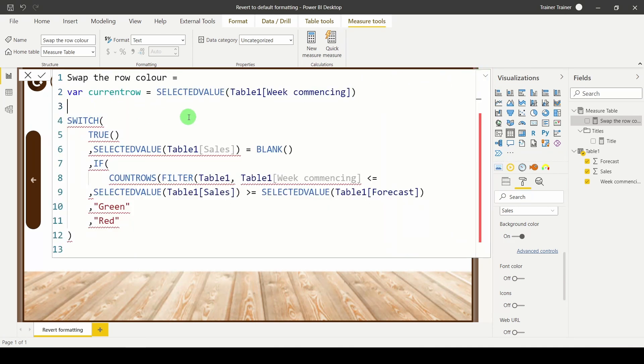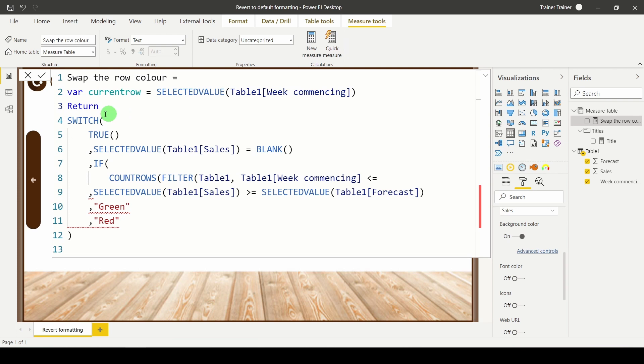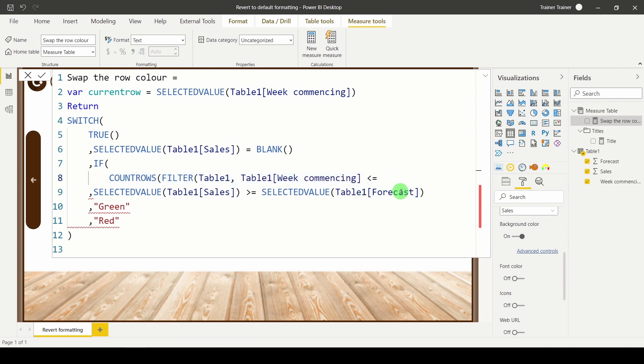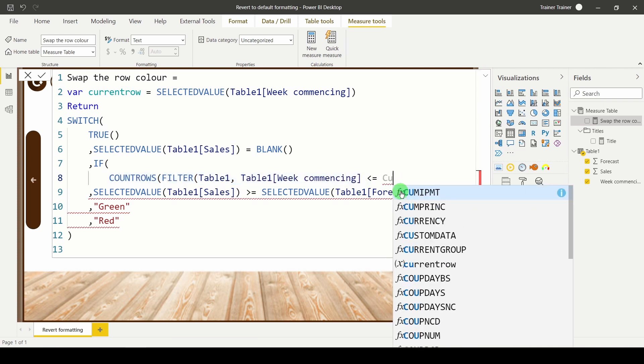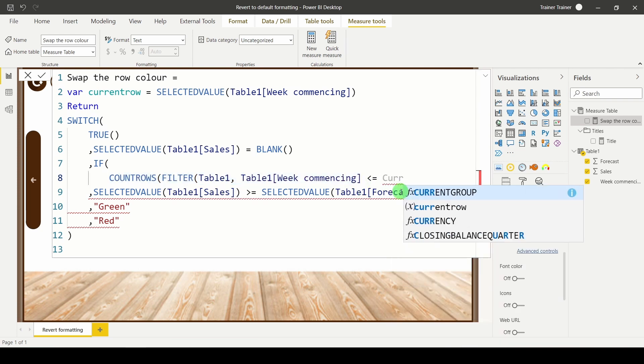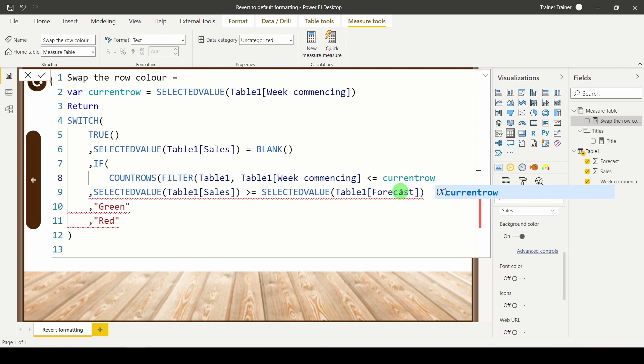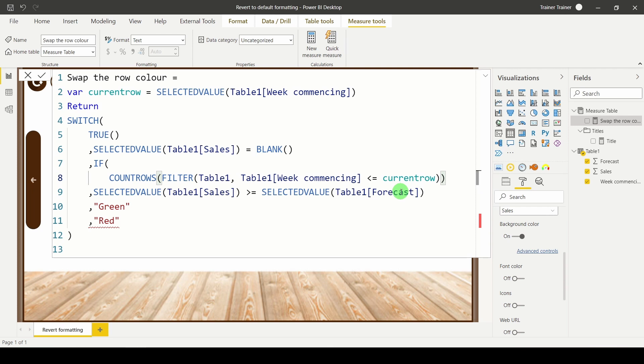If you use even one VAR you're going to need the return statement. So I'm going to pop a return in there and I'm going to go back down. I'm going to say okay so I'm counting the number of rows. I'm filtering the table where it's less than the current row. Close brackets for the filter. Close bracket for the count rows.